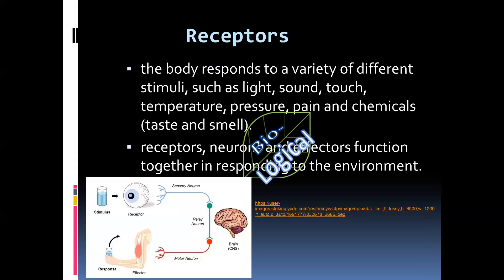There is a link between receptors, neurons, and effectors for them to function appropriately. In a voluntary action — for example, a person sees a glass of water — the photoreceptors in the eye pick up the image, convert it to an impulse, and send it via the sensory neuron to the cerebrum. The person understands what they're seeing, recognizes they are thirsty, and then sends impulses on motor neurons to the correct muscles.